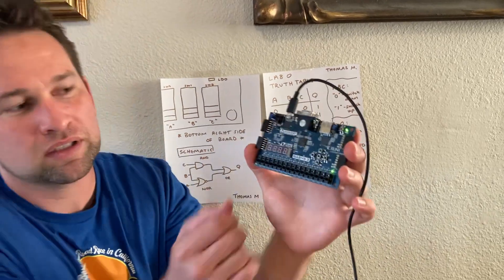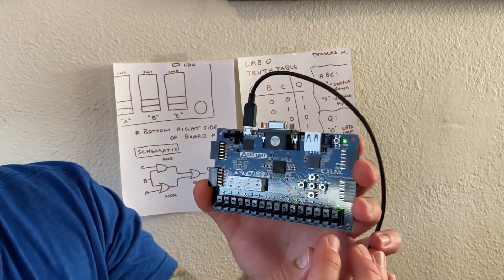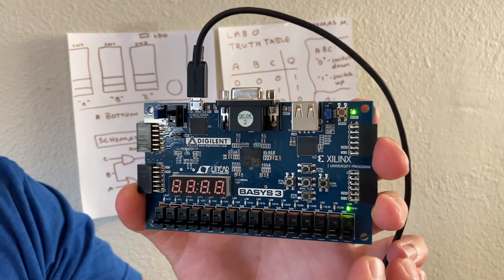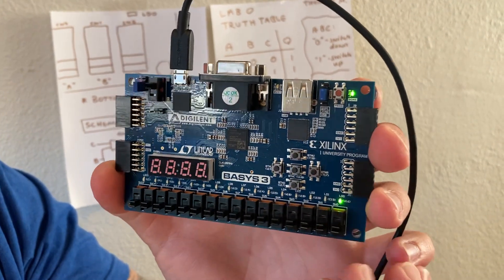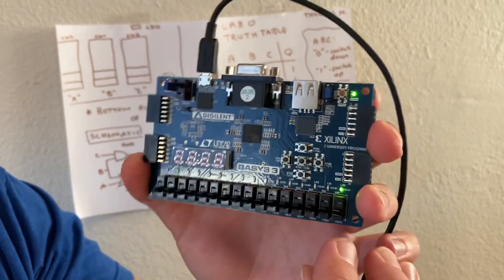Using the basis board, the bottom right three switches, switch 0, 1, and 2, and the LED above switch 0, LED 0.